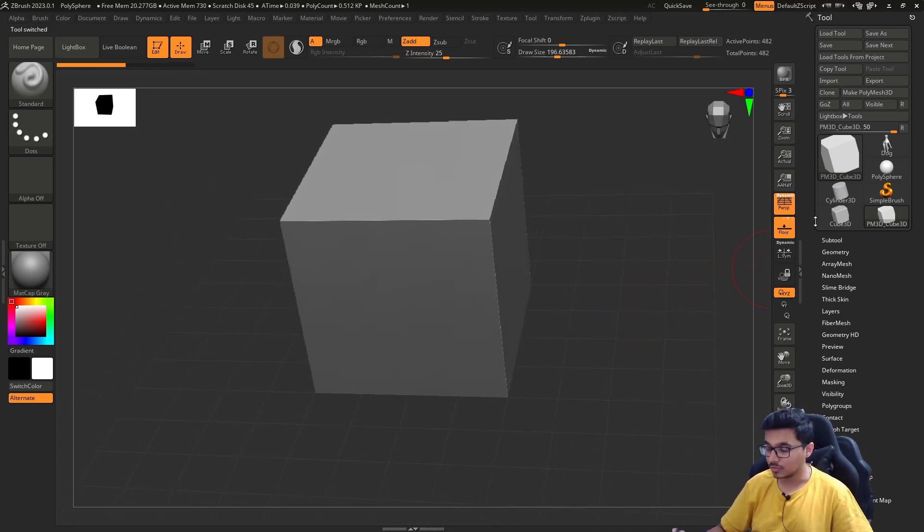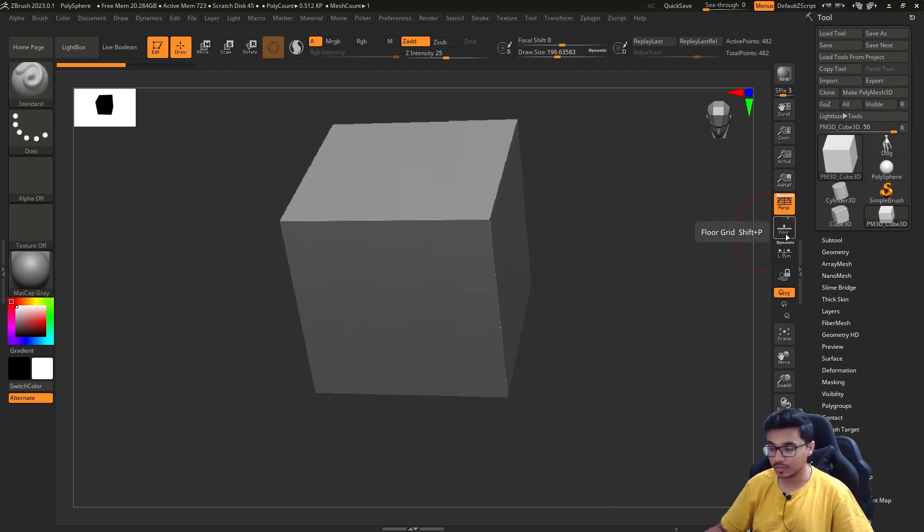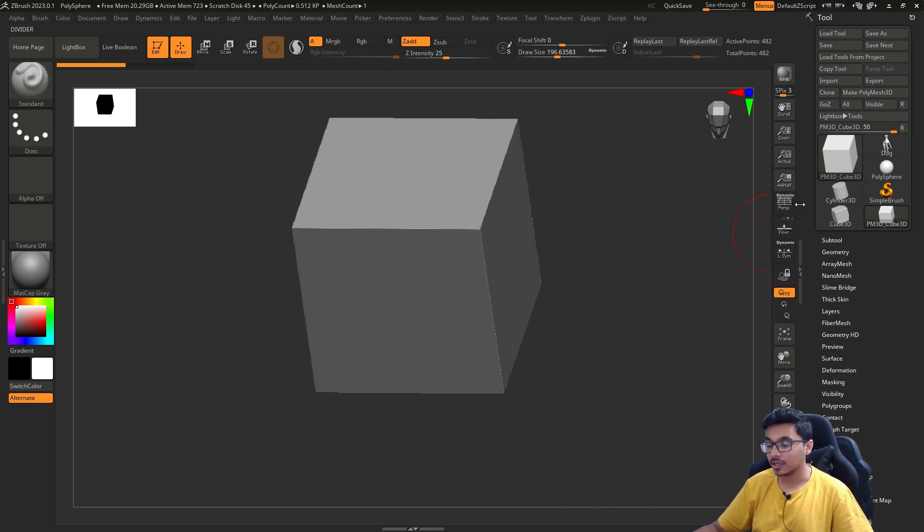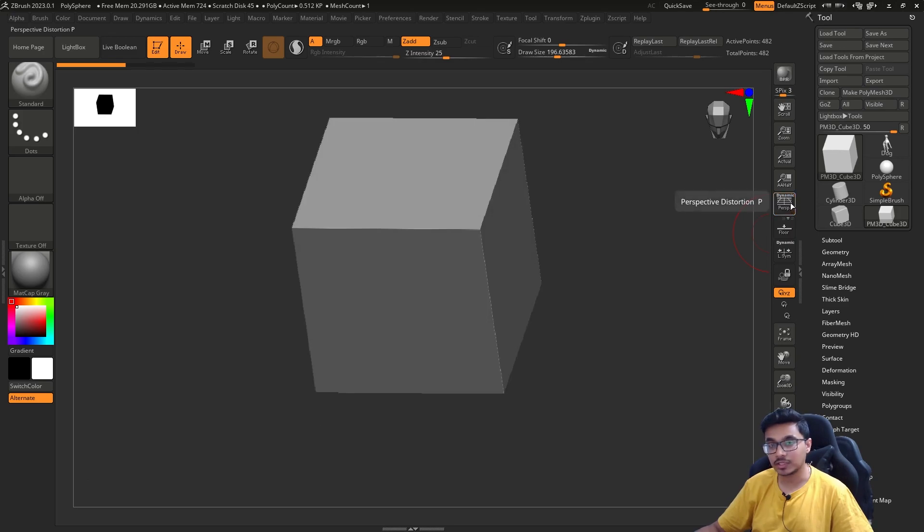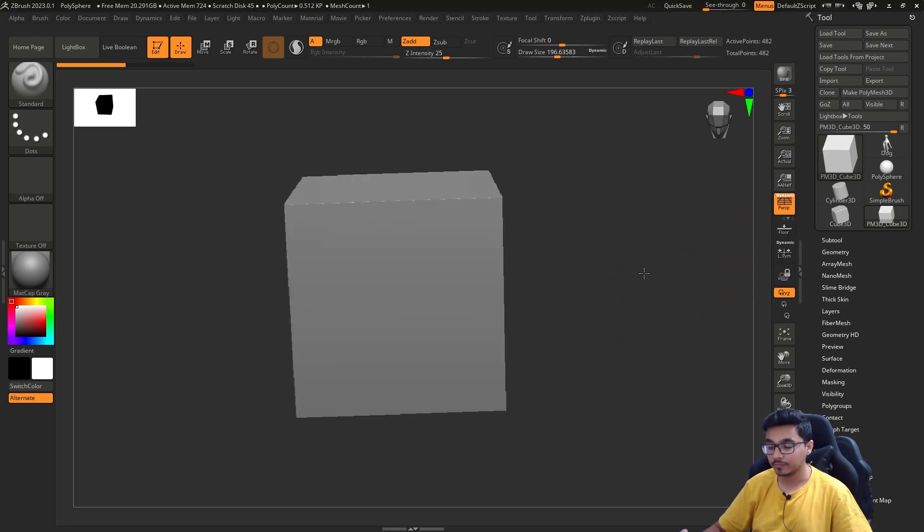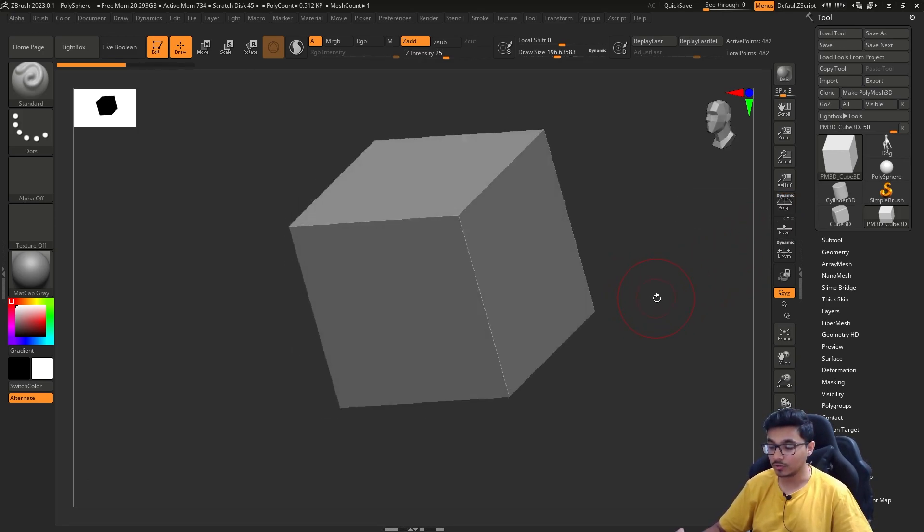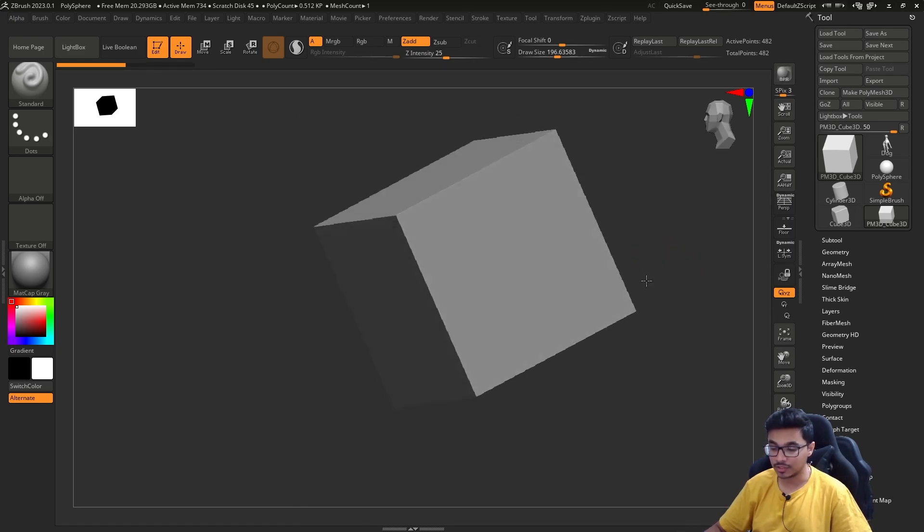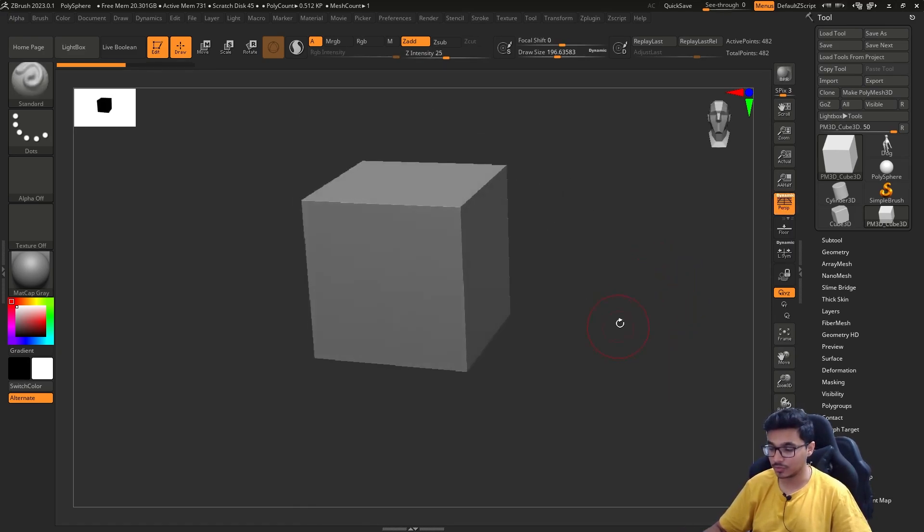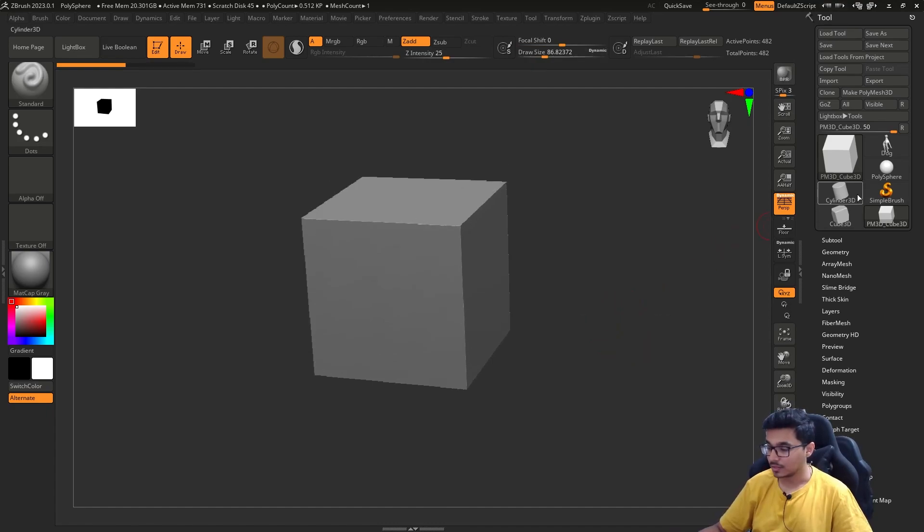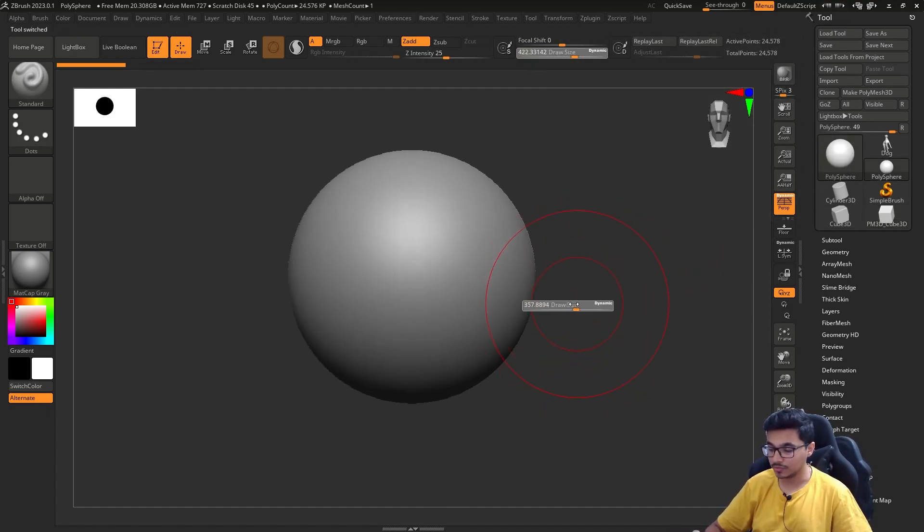As soon as you click on them, they keep rotating and you can't sculpt on them. As soon as you click on make polymesh 3D, now you will be able to sculpt. If you want to turn on and off the floor, it's the floor button. You can use P to turn on and off the perspective. This is orthographic, this is perspective.